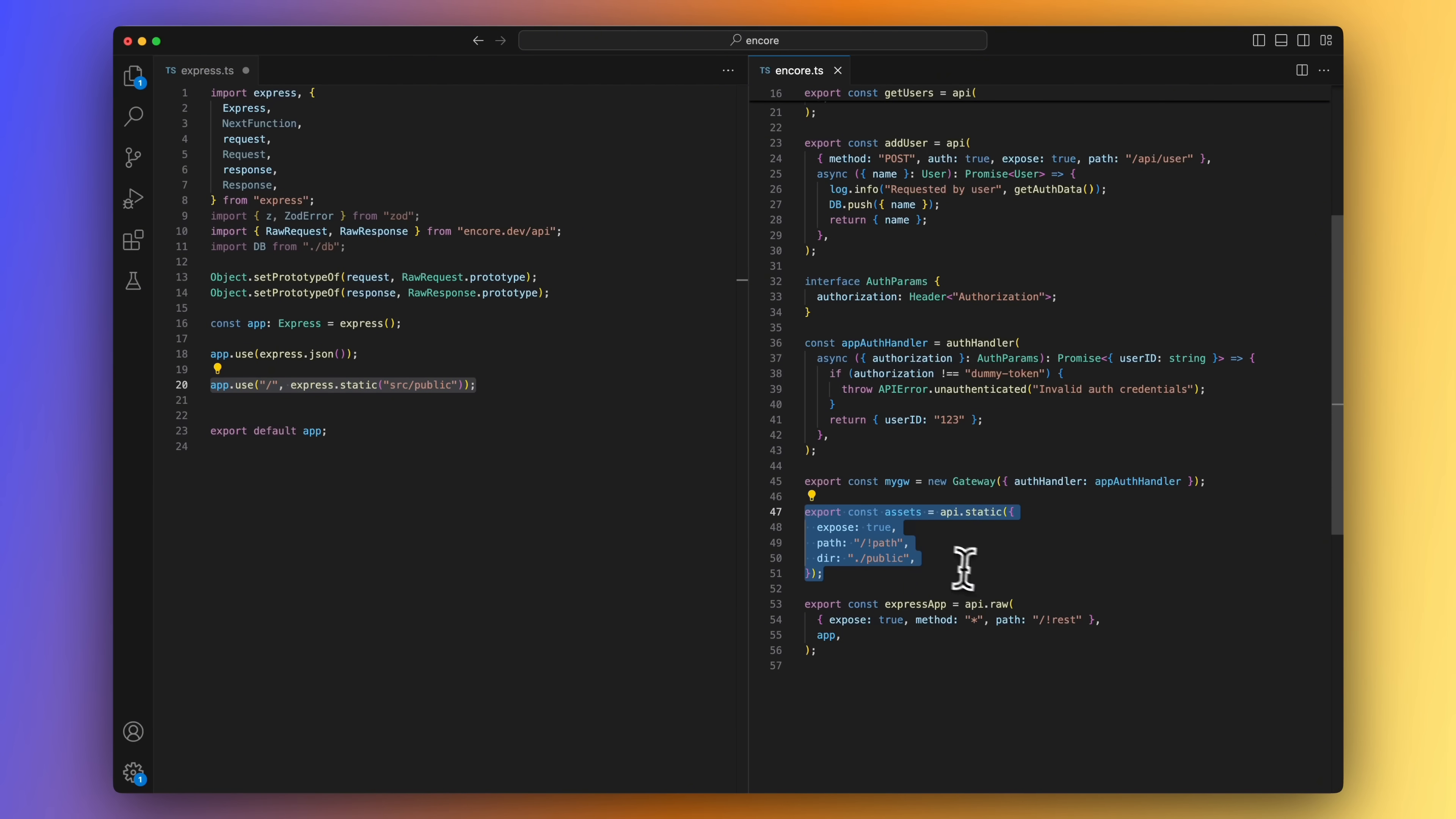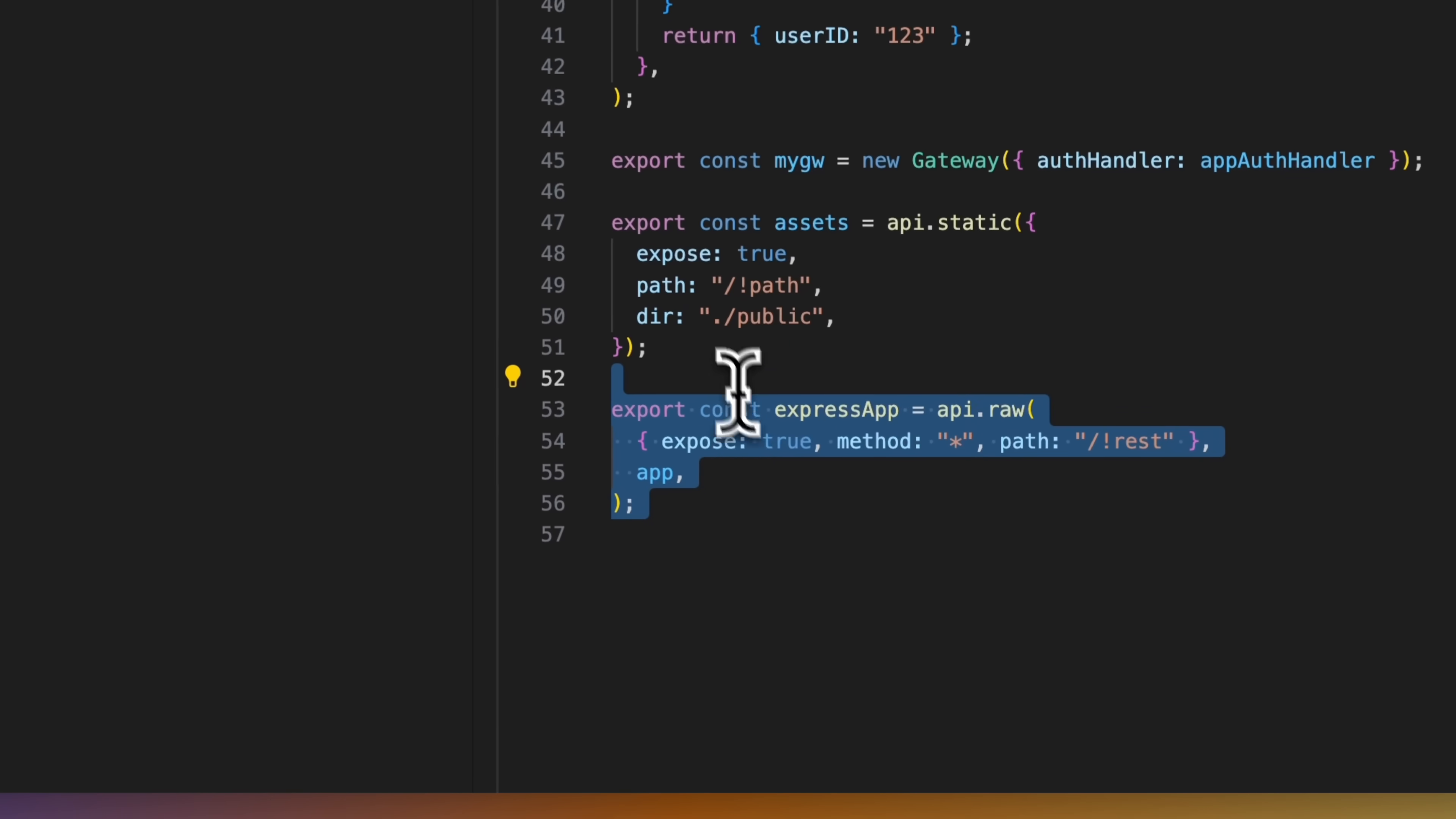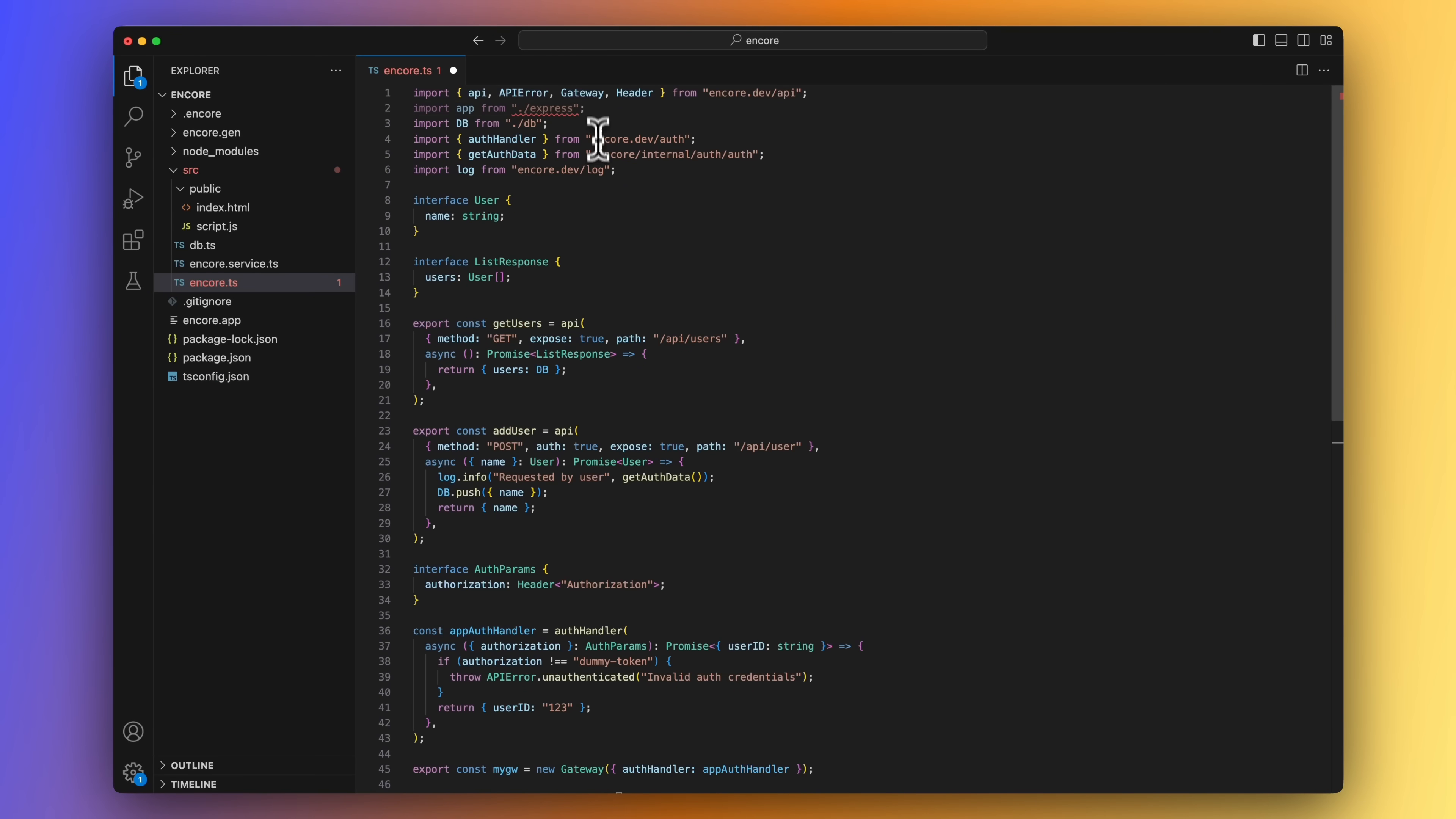And the only thing that the Express app is doing now is serving the frontend files. With Encore.ts, you can serve static files using the api.static method. And just like in the Express case, you just need to specify the path and the directory. And that's it! And now that we don't need to forward any more requests to the Express app, we can remove the catch-all route we created earlier. And that's it! The only thing left is to remove Express as a dependency to our app.